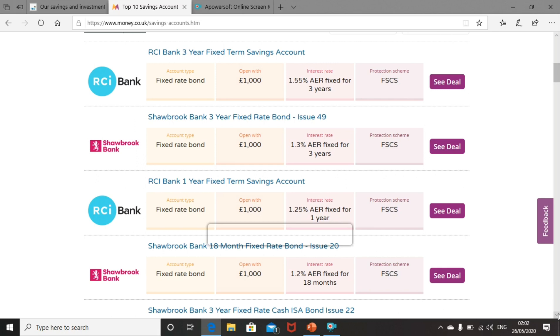You can see as well the lead product, the RCI Bank fixed rate bond, needs a minimum of £1,000 to open the account. It's also a fixed rate over three years, which means if next year interest rates do go back up and there are more attractive products on the market, you're going to be fixed in for at least three years.